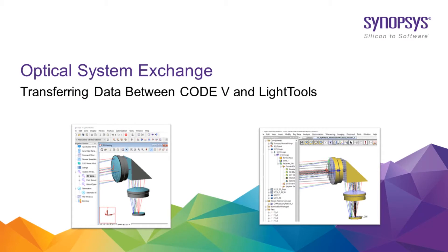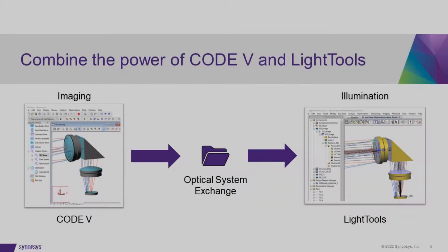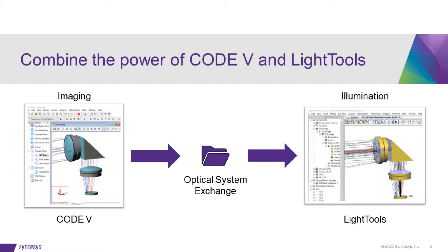Are you designing a lens and need to assess stray light or ghost images? With the 2022.03 releases of CODE V and LightTools, it is easy to combine the power of CODE V for imaging design with the strength of LightTools for illumination analysis.